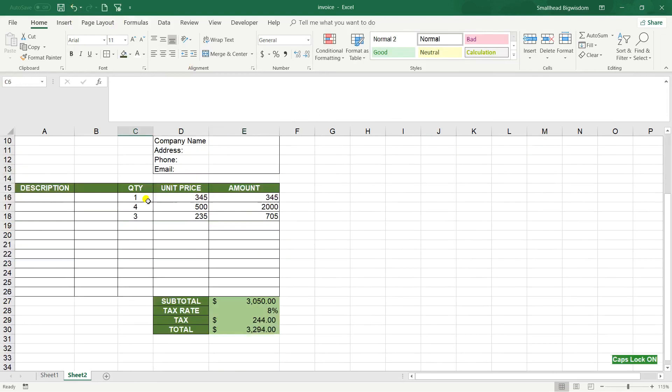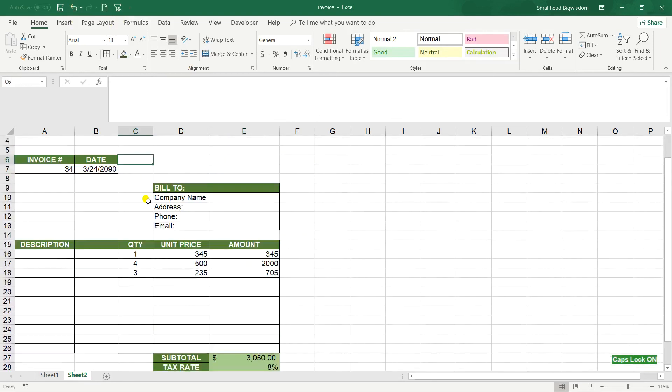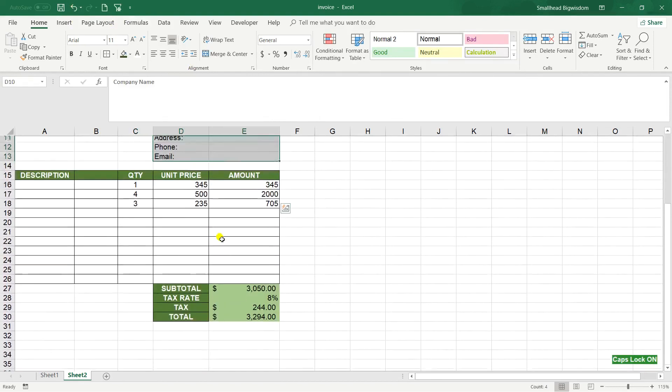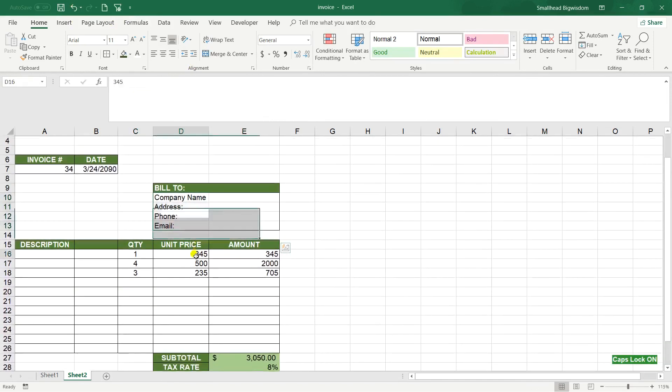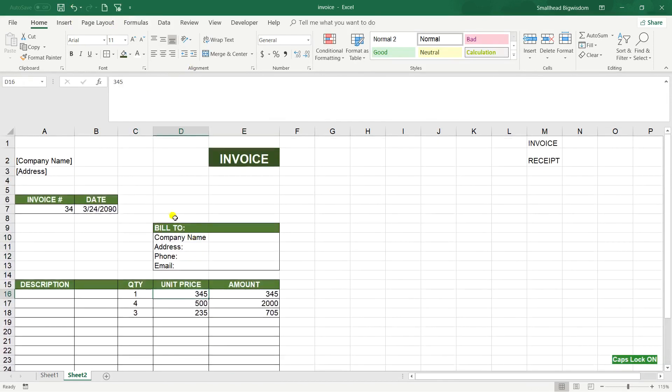OK, so here I can assign any background color whatever I need. OK that is all for today, thank you for watching and see you soon at Smallhead Big Wisdom.